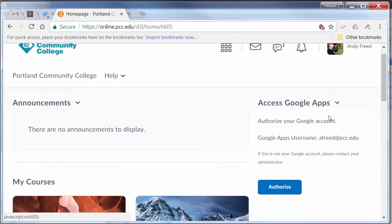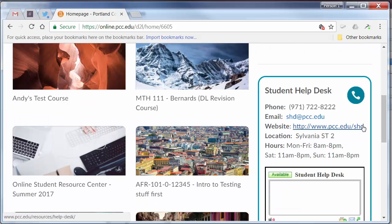On the right side, you'll see a way that you can link your D2L account to your PCC Gmail account. The Student Help Desk widget provides easy access for getting help with your online classes and technology problems you may encounter.